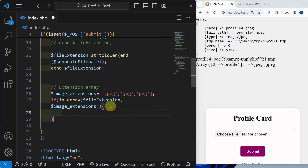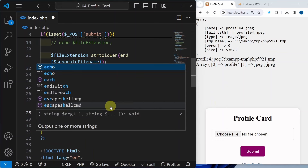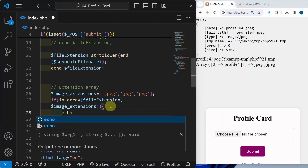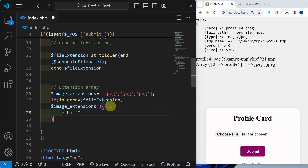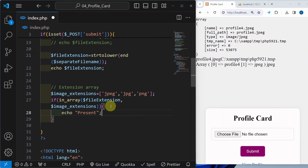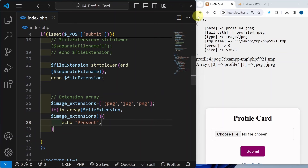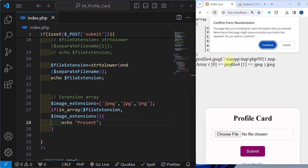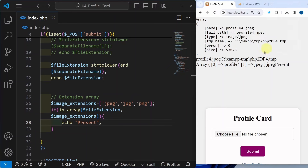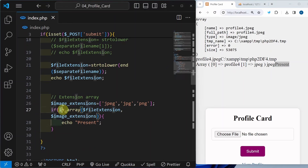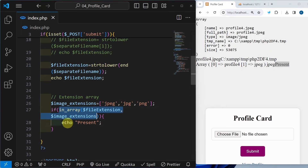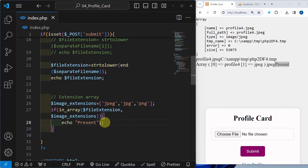So what I am checking — I am checking whatever extension I have separated from the file name, if that extension is present inside the array. If it is present, only then I have to upload the image. Below this I will write echo present. Save it, let me refresh and submit. Now I got present, which means the condition is true.